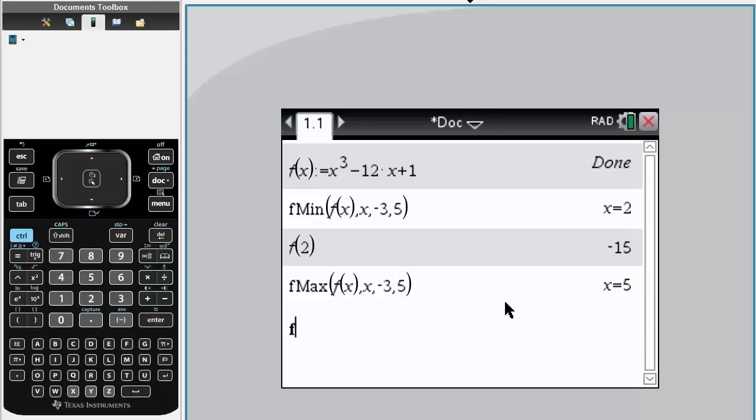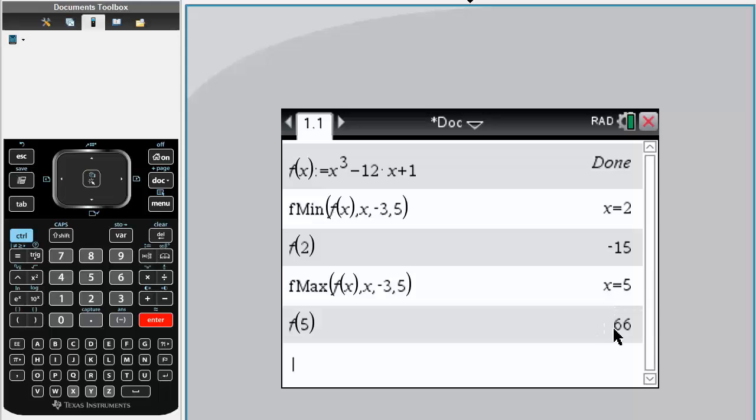To determine the value, simply write f, parentheses, 5. And the absolute maximum occurs at x equals 5 for the value of 66. And that's all you need to do.